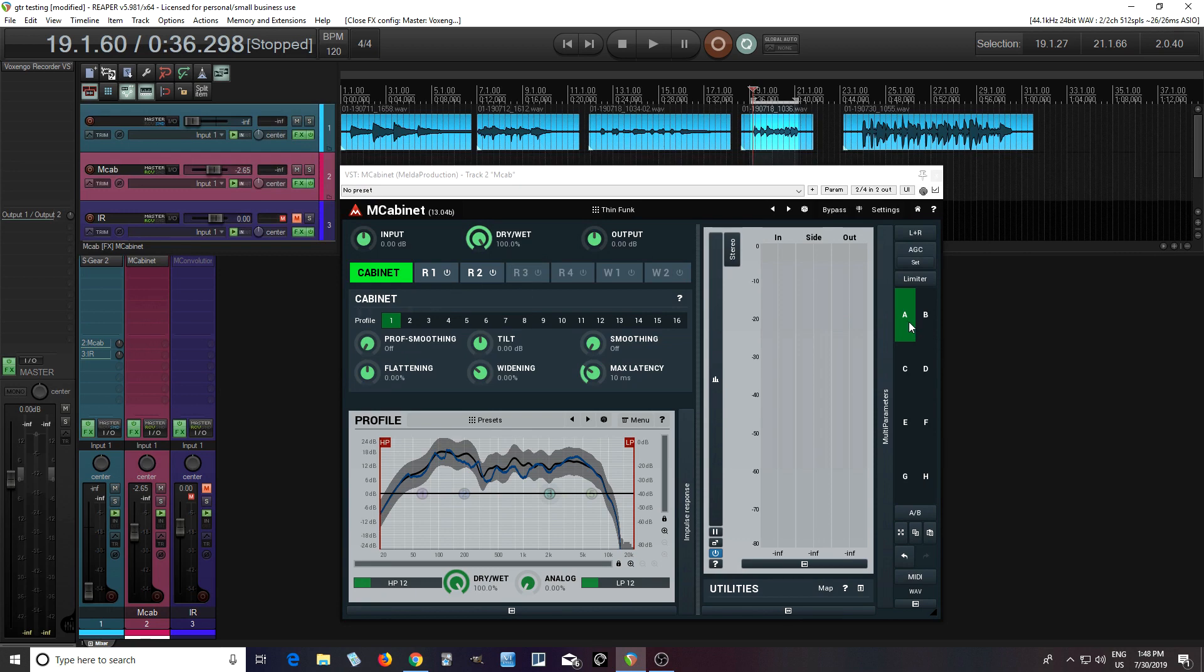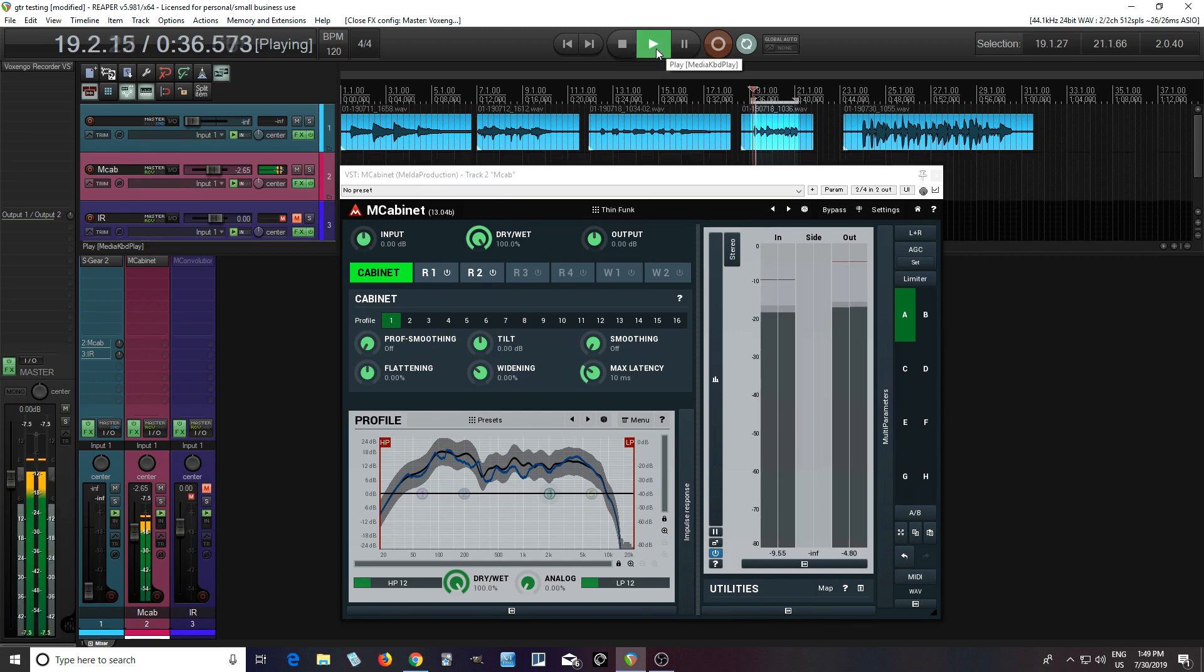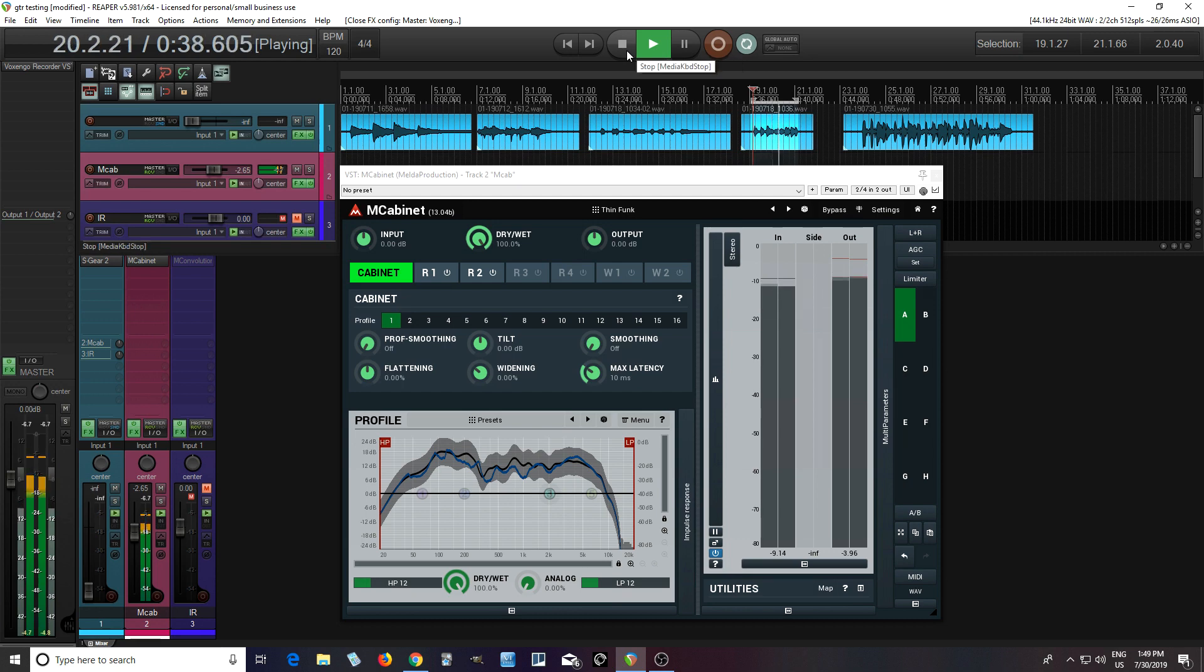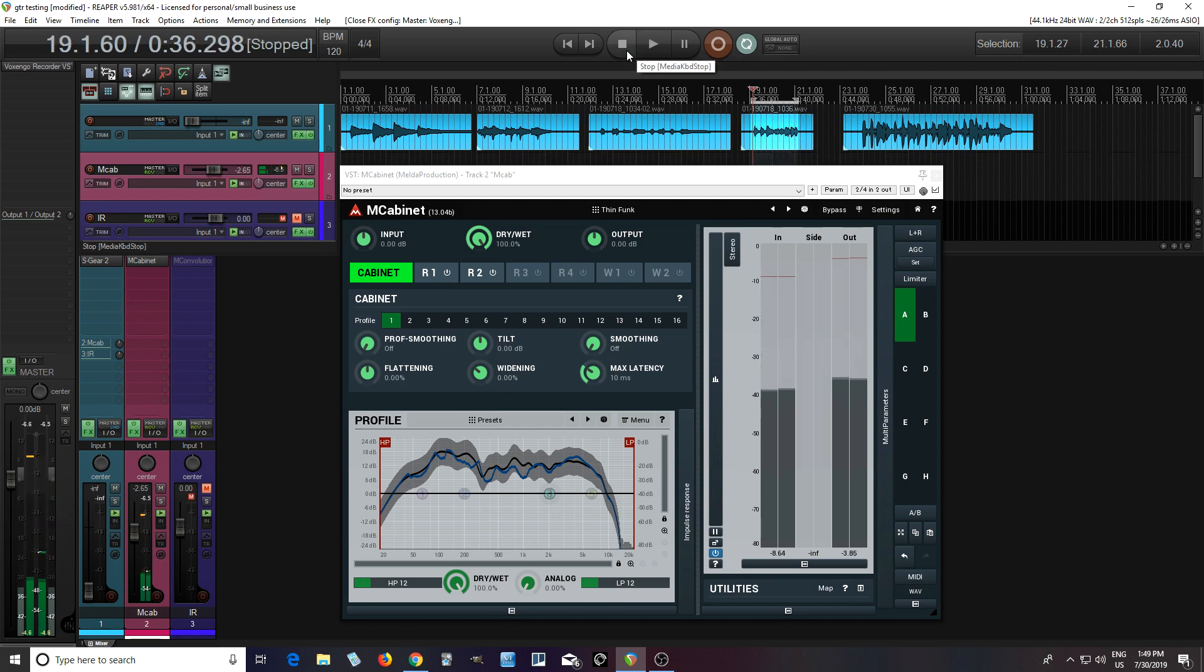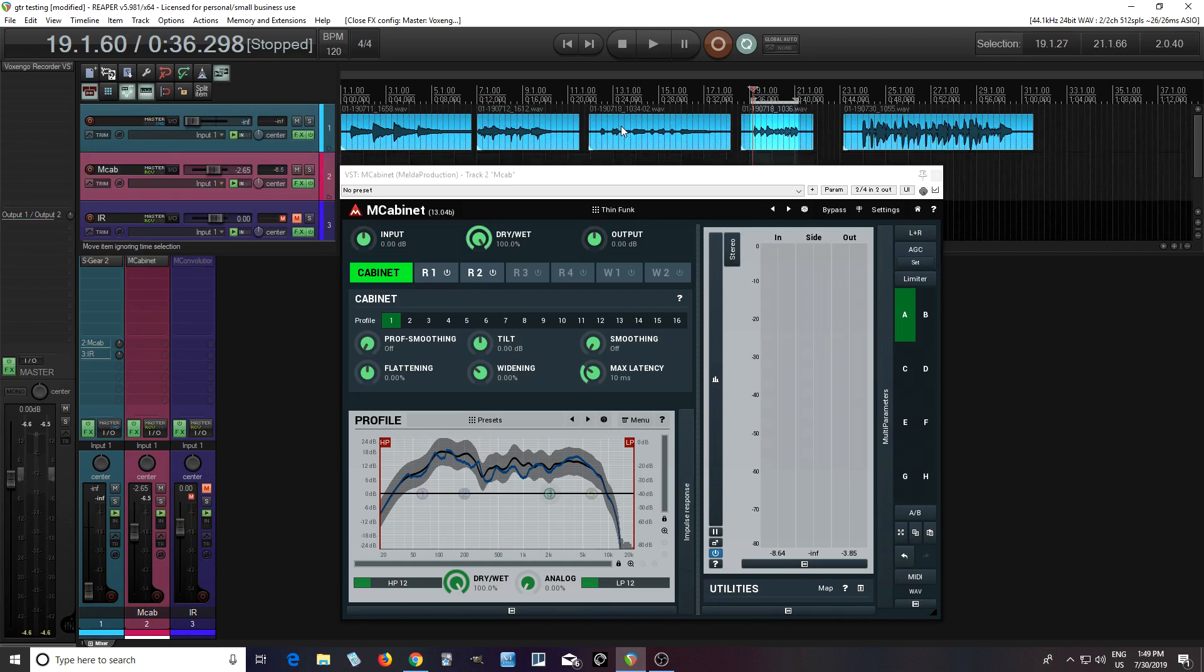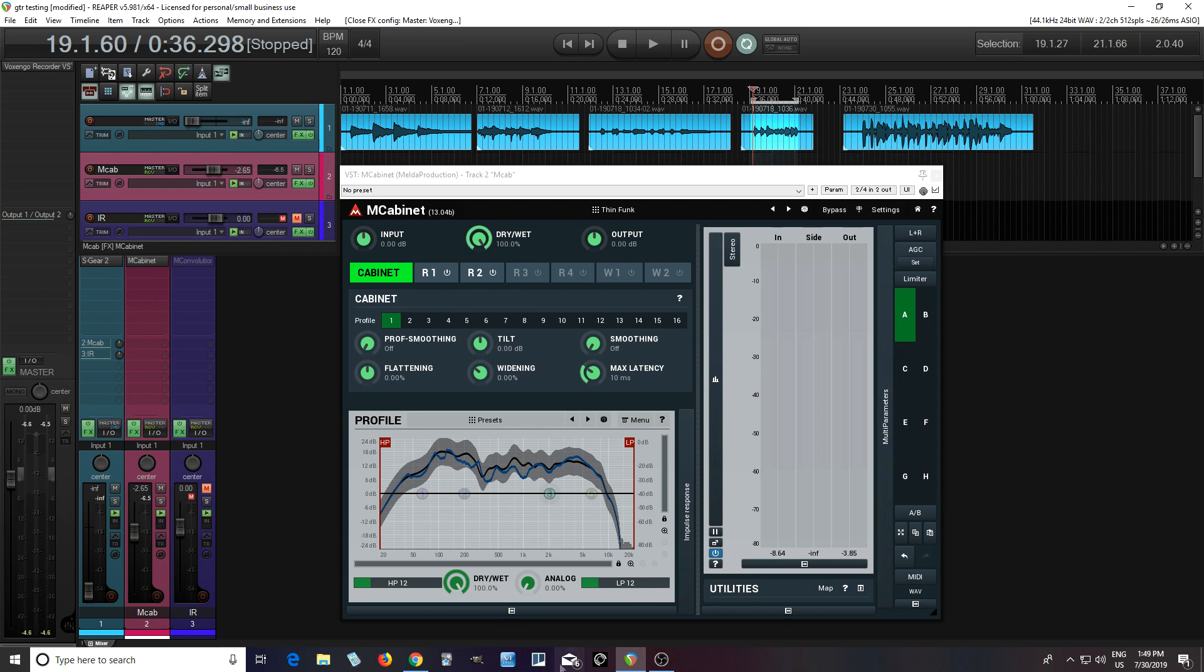So here we have just a clean example. I'll play it. Okay, we have that looped. And so I like that, but I noticed the high end or the upper mids are a little bit harsh on some hits. So let's see if we can tame that.